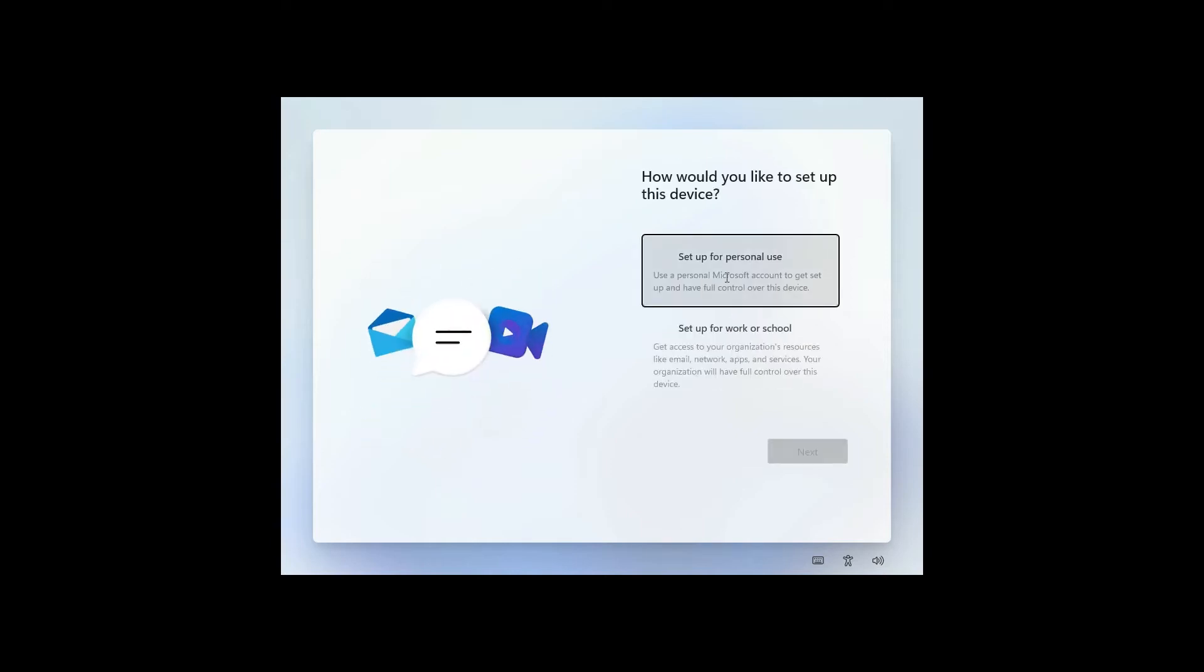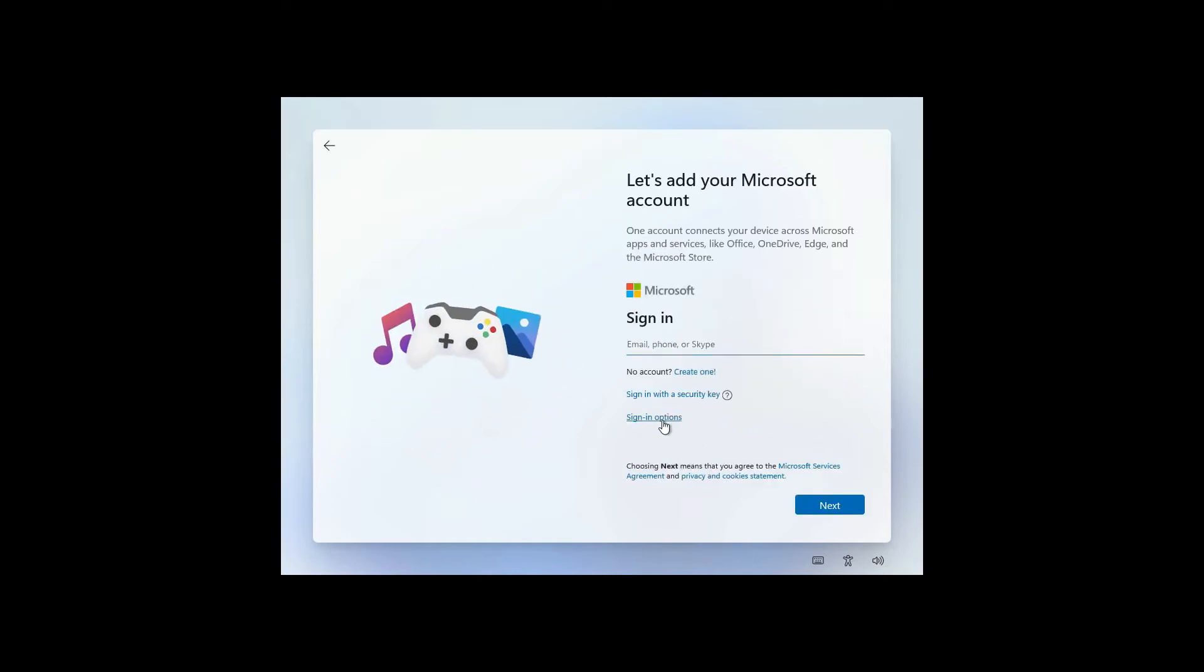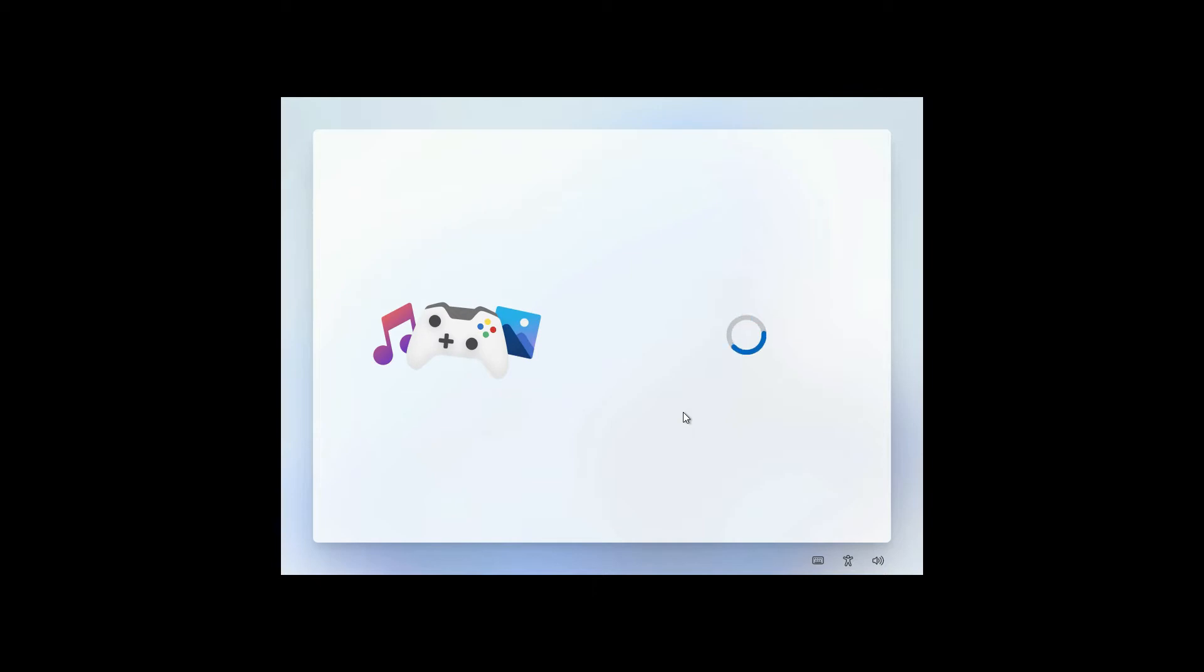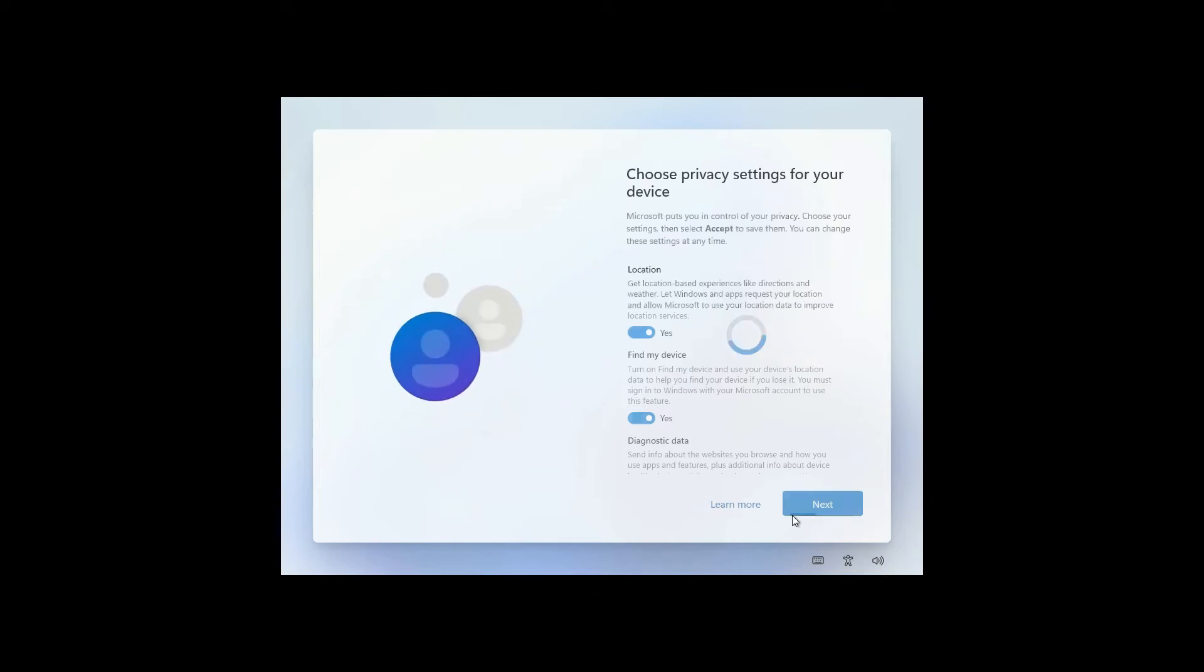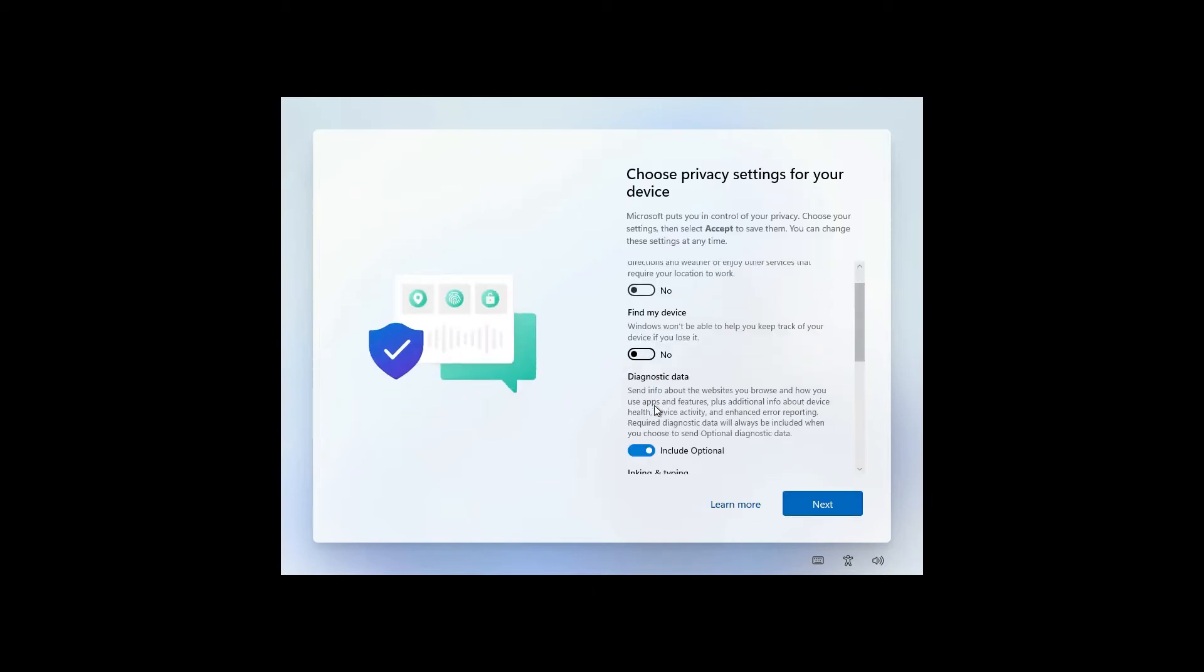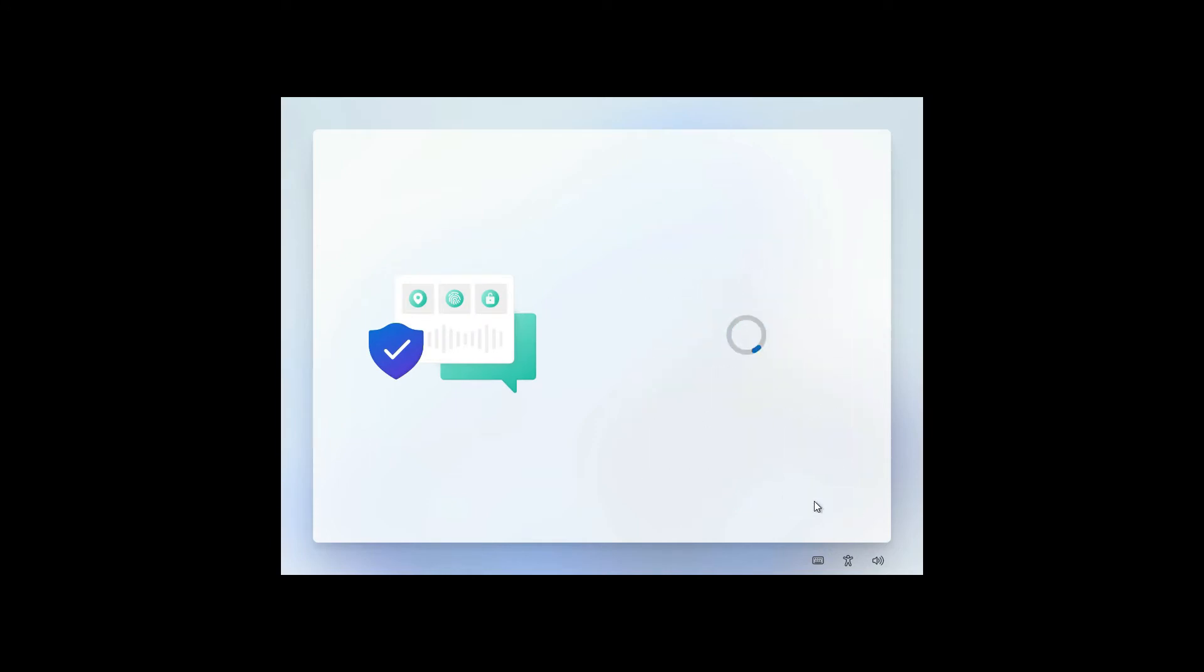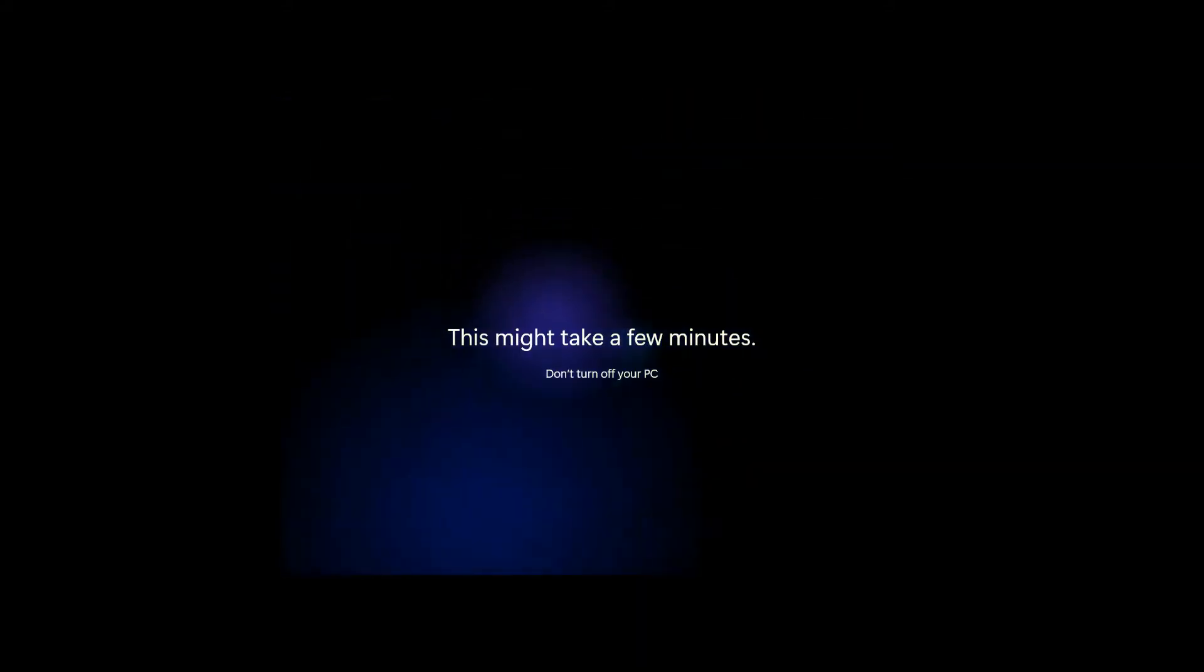Then setting up my account. Turn off that unnecessary stuff. Wait for a while.